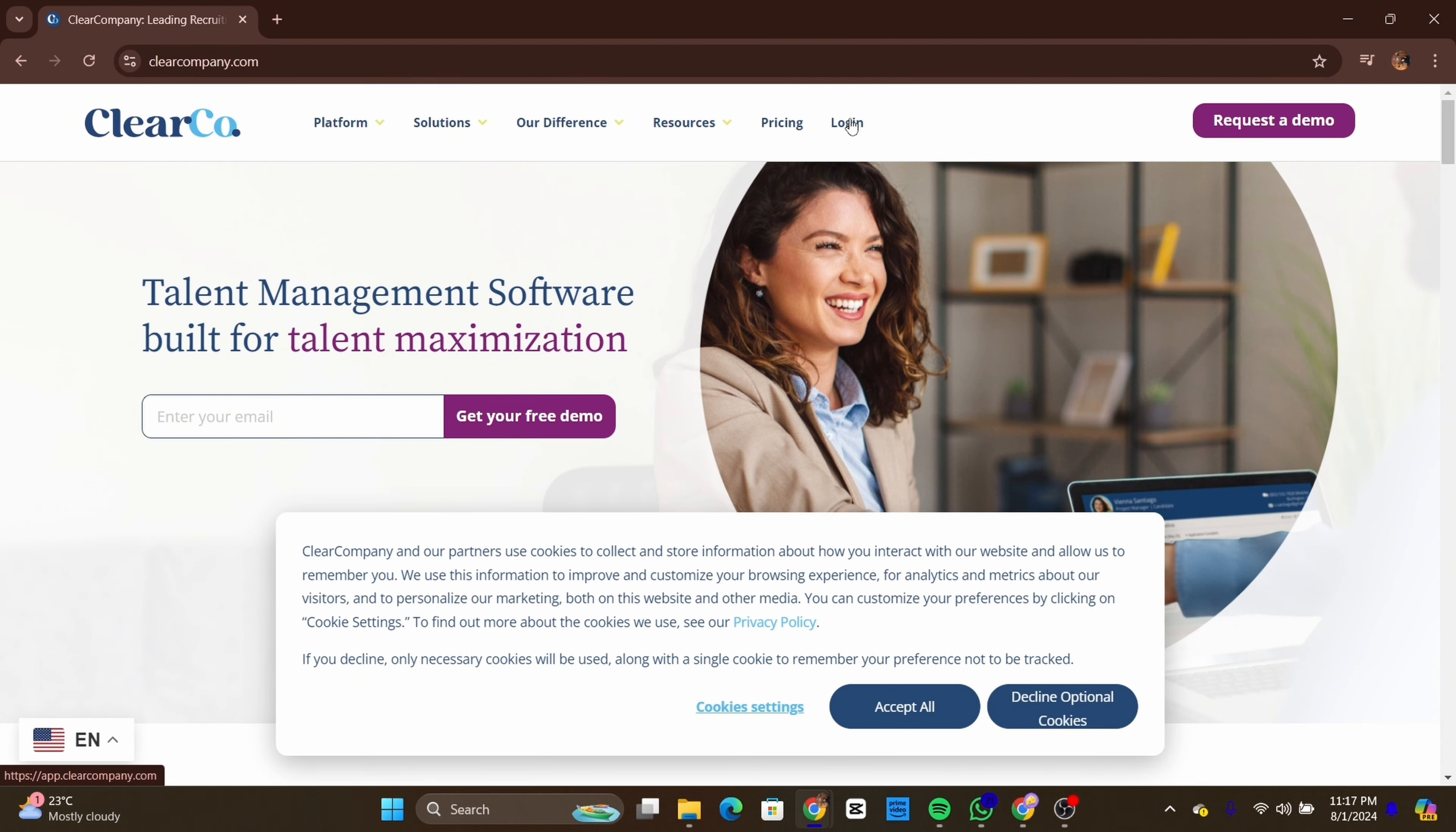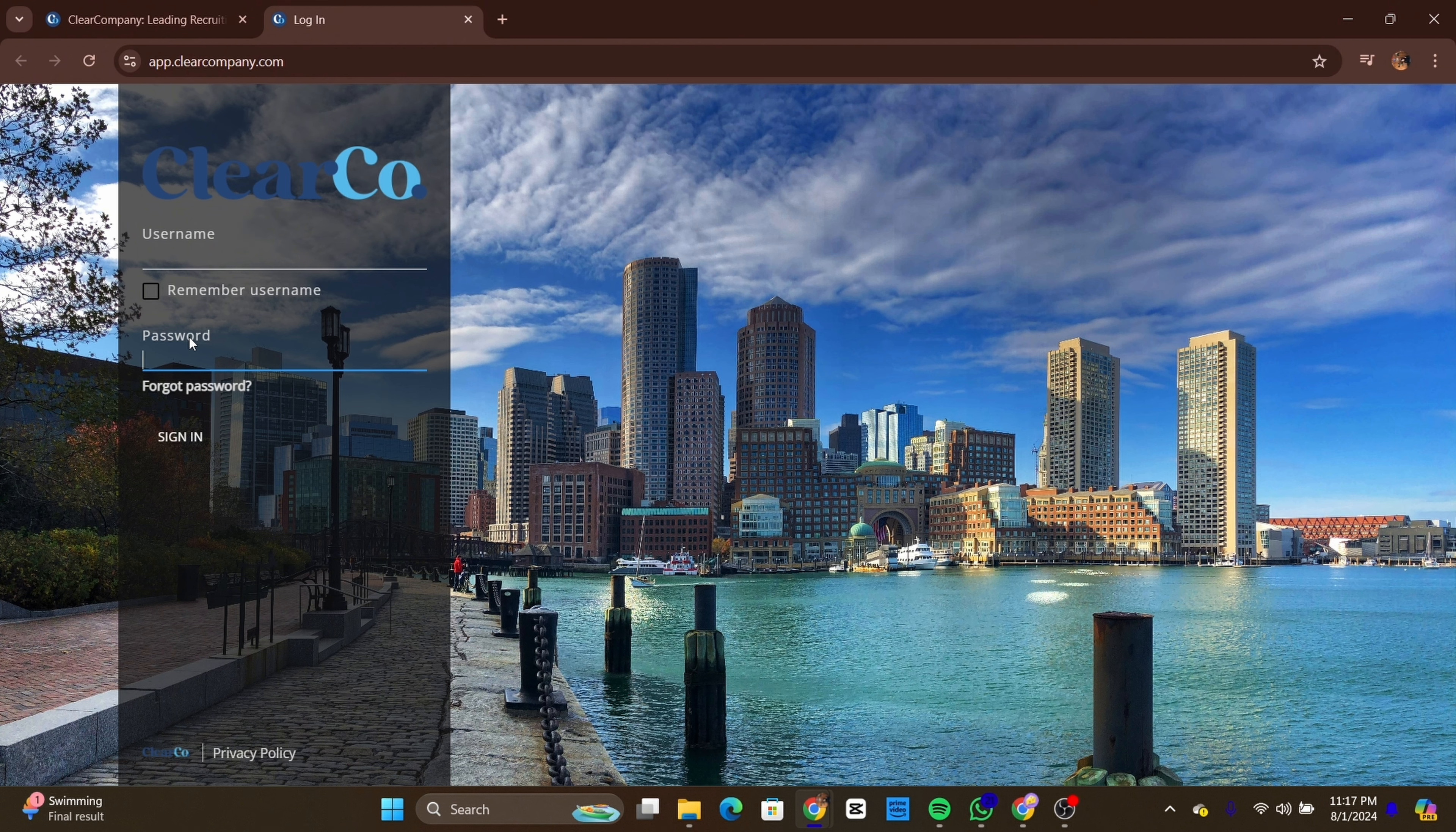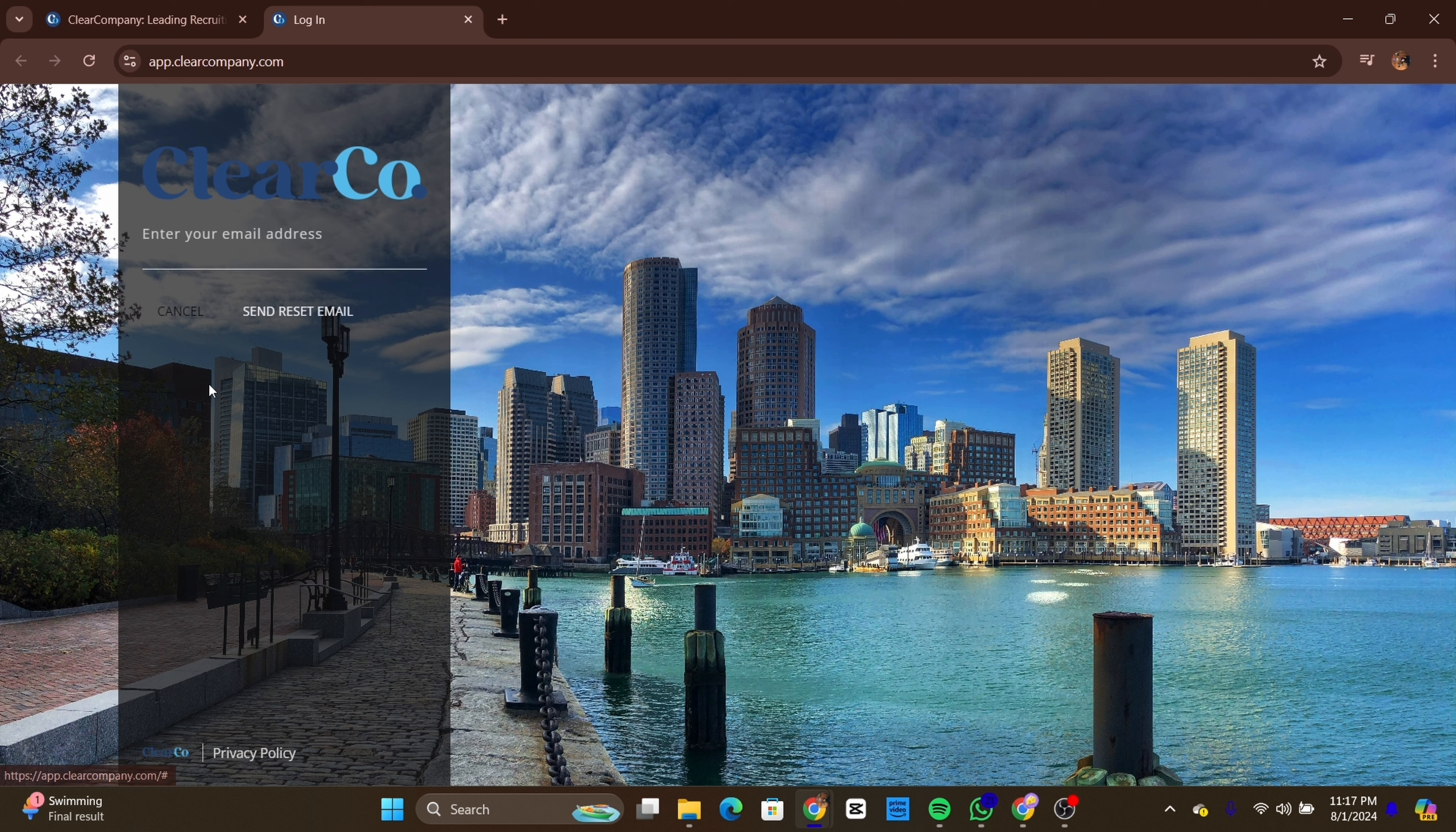You'll be directed to the login page. Here, enter your username and password in the respective fields. Make sure your information is correct. After entering your credentials, click on the login button. If your login details are correct...